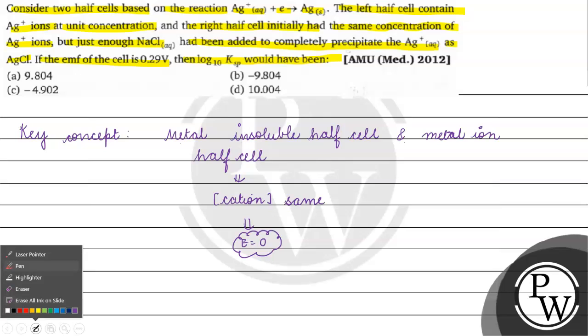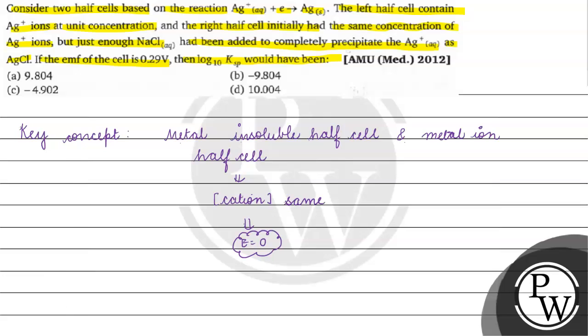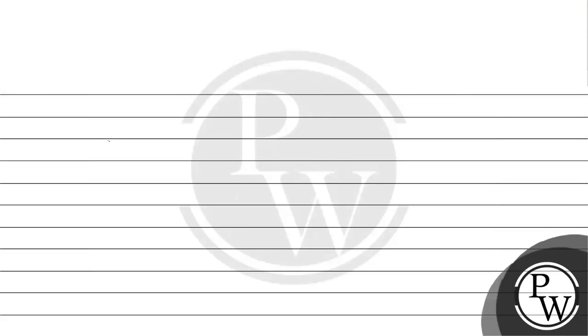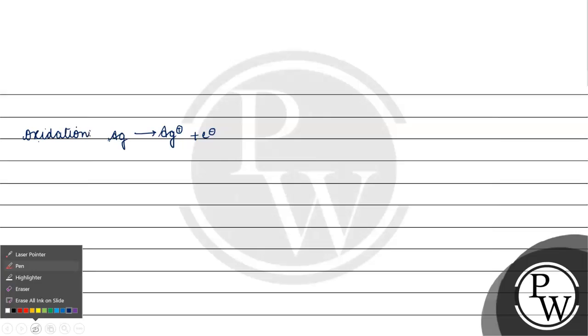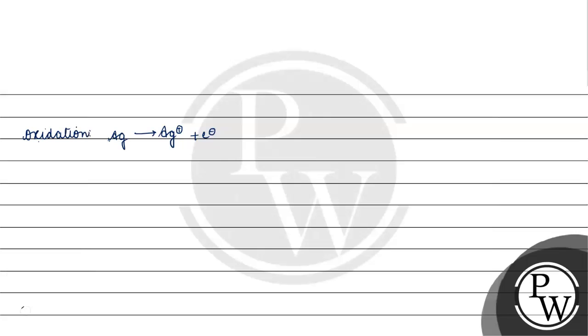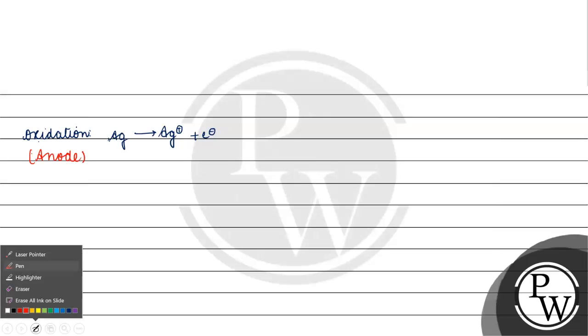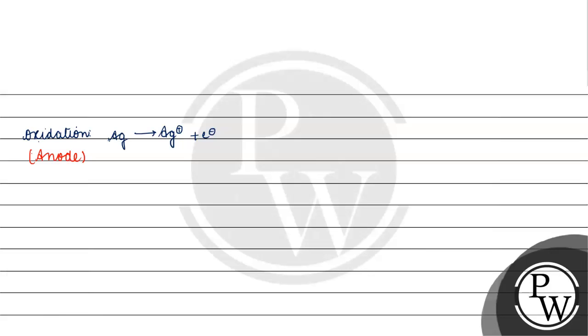Let's see what happens in the left compartment. What is the oxidation? Ag. Where does oxidation happen? Oxidation happens in anode.